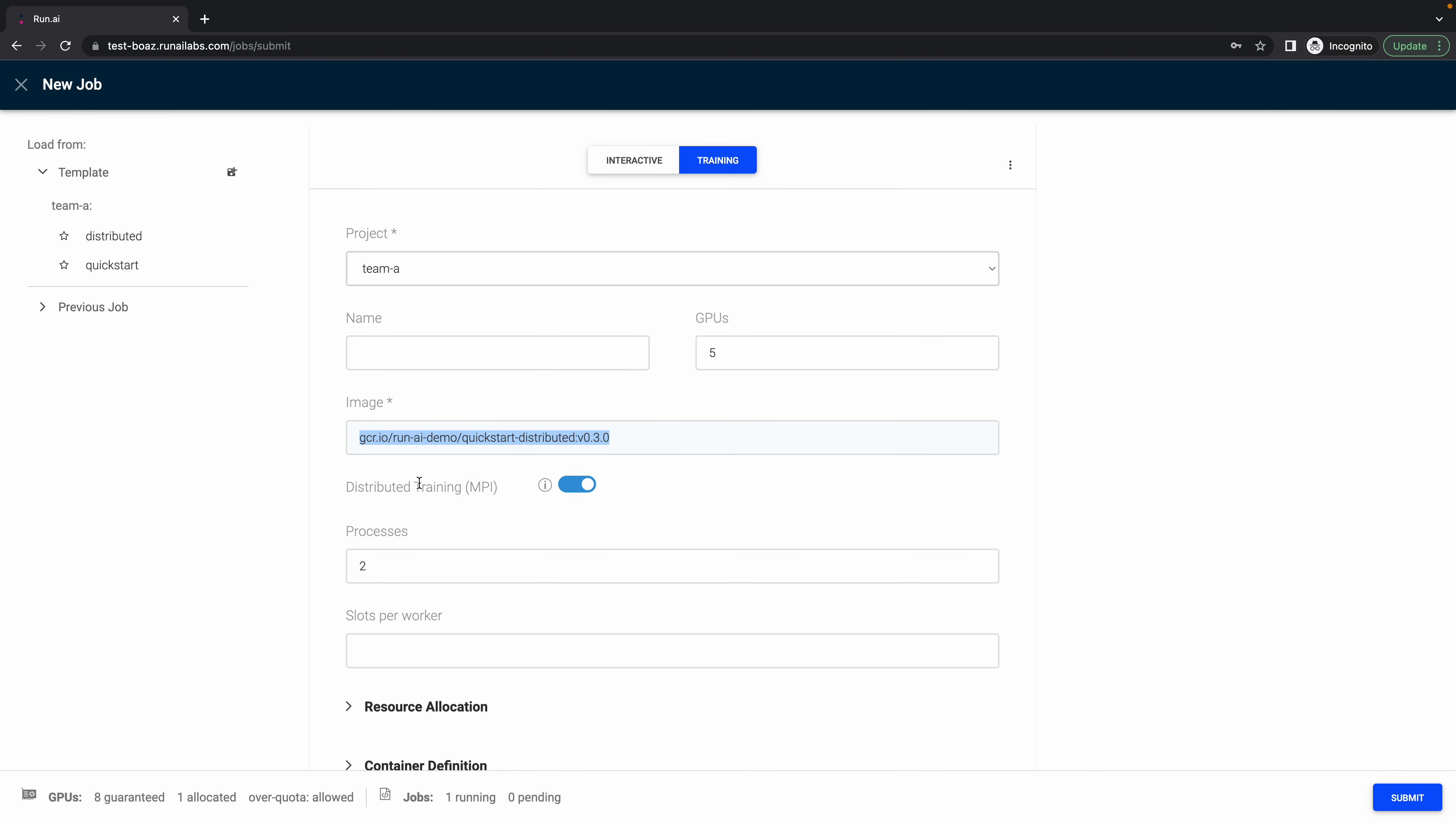You can see the distributed training is applied. And this is the place that we are going to choose the number of GPUs that we want to use on each process. So two processes with, let's pick six GPUs, for example. This means a total amount of 12 GPUs for this job.